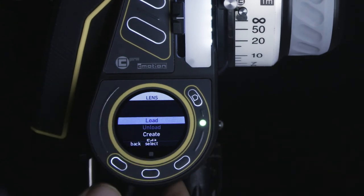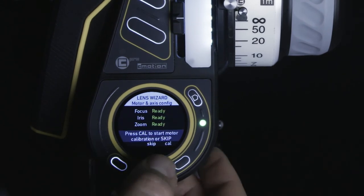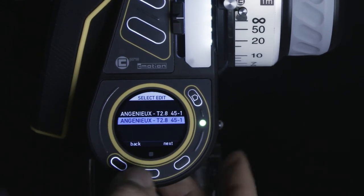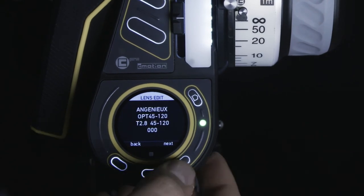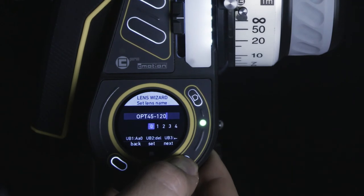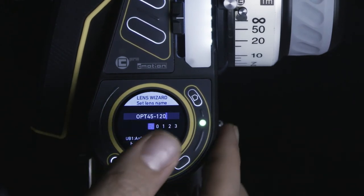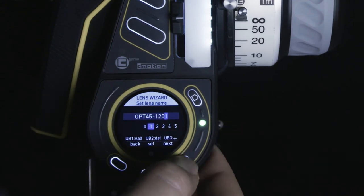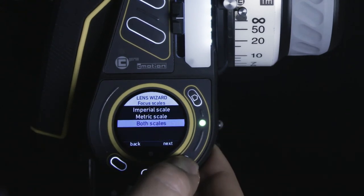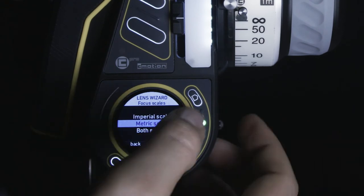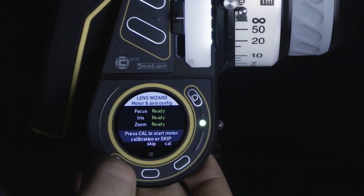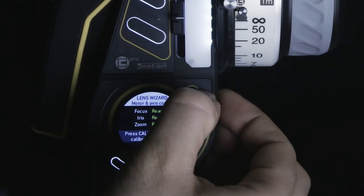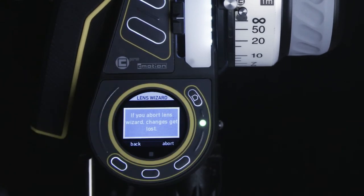If you need to edit a lens file, all parameters can be changed, including the manufacturer, lens name, lens type, serial number, the measurement unit, and all of the data values and their positions. The only difference between the edit menu and the create menu is that the edit menu does not have an autosave function.